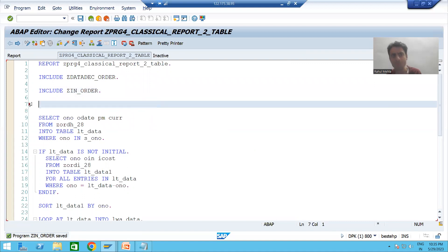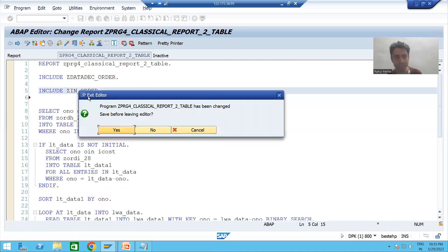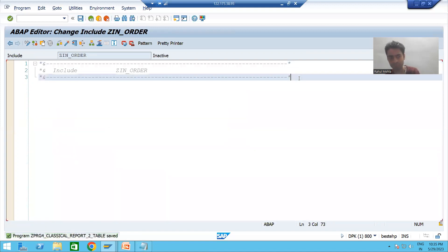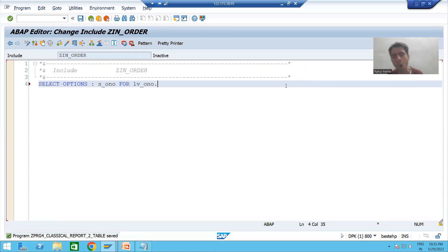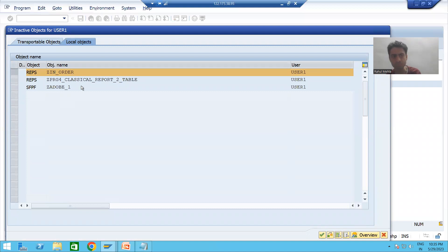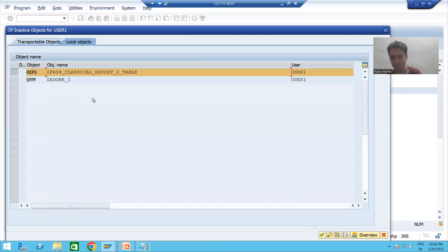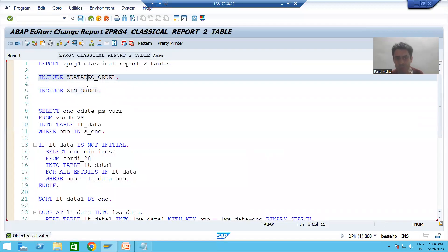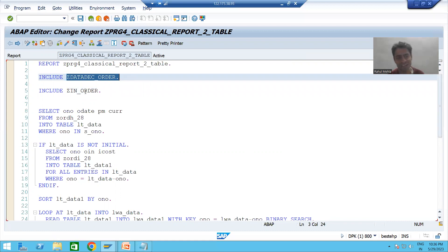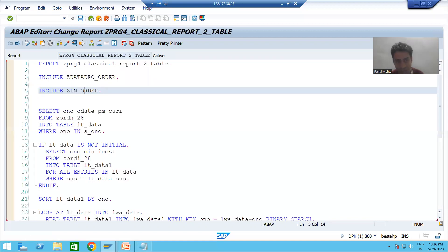Now, this is my select option — we can say input for the program — and we will cut it and paste it into this include program. So for all the inputs, we are creating a separate include program. I am activating this include program — do not forget to activate your main program. Now you can see we have two include programs: one for all the data declarations, and one for the input.